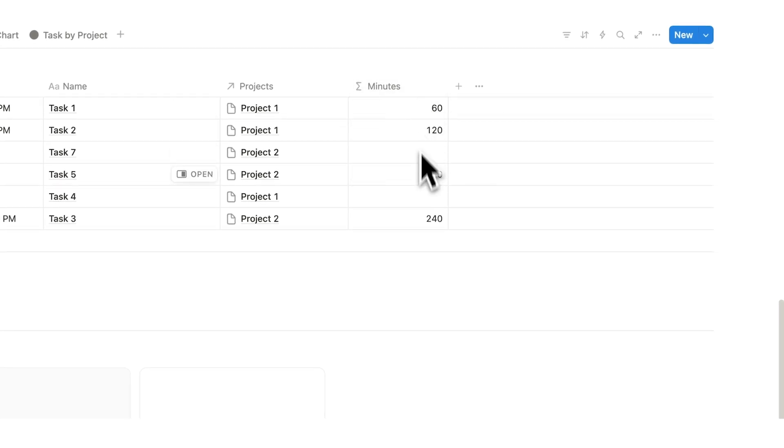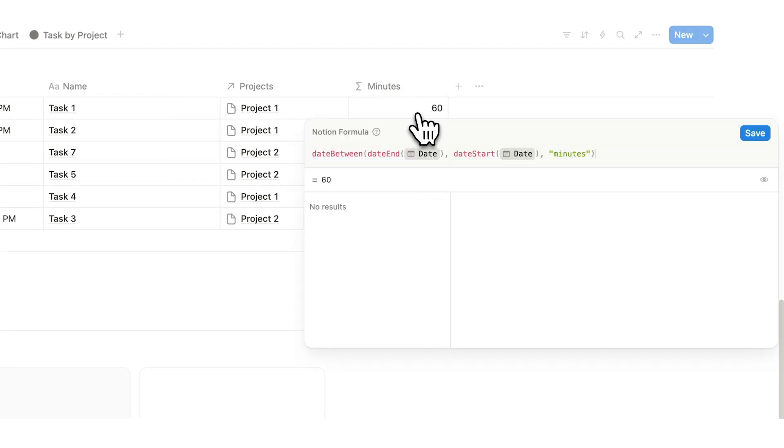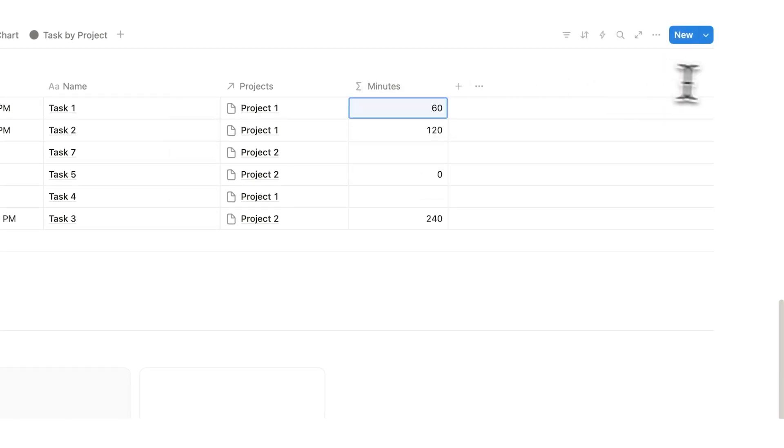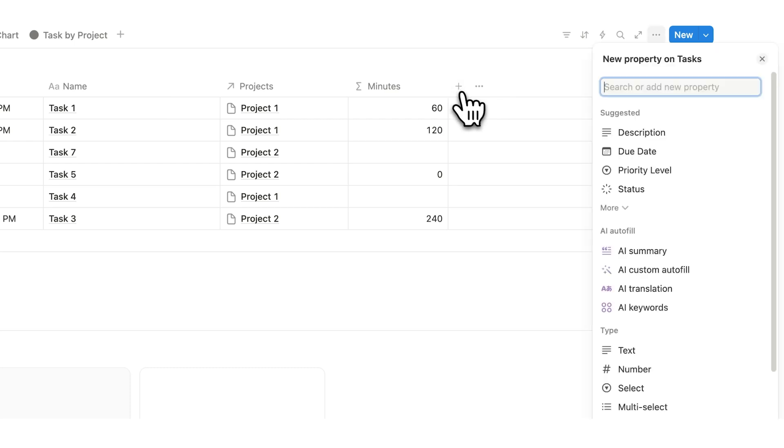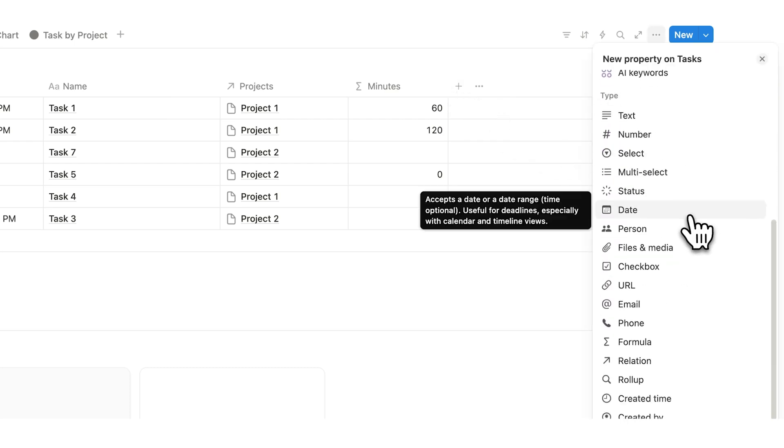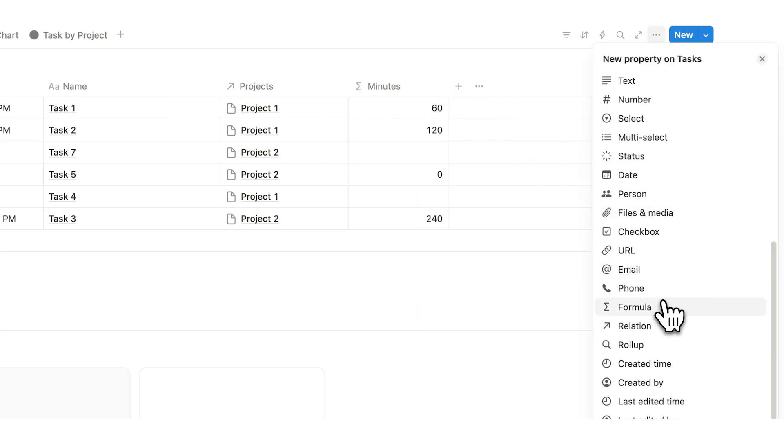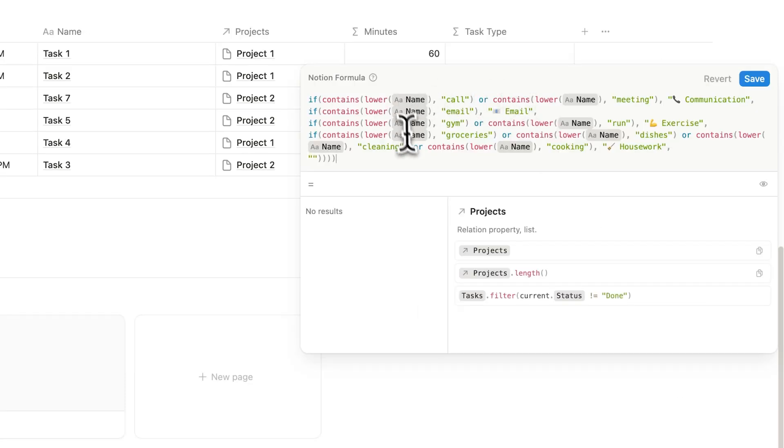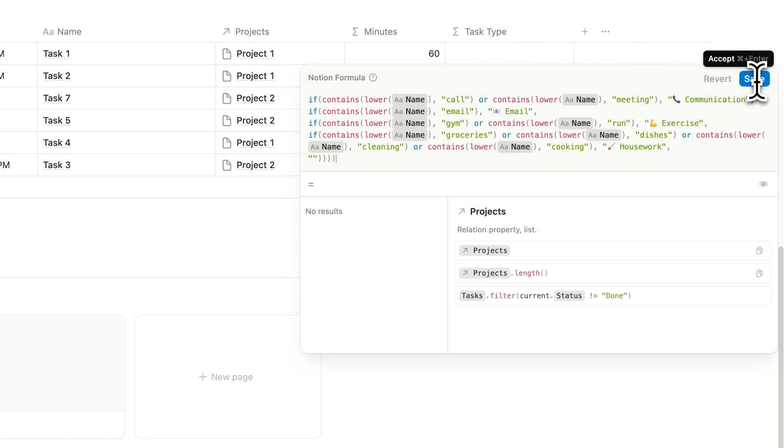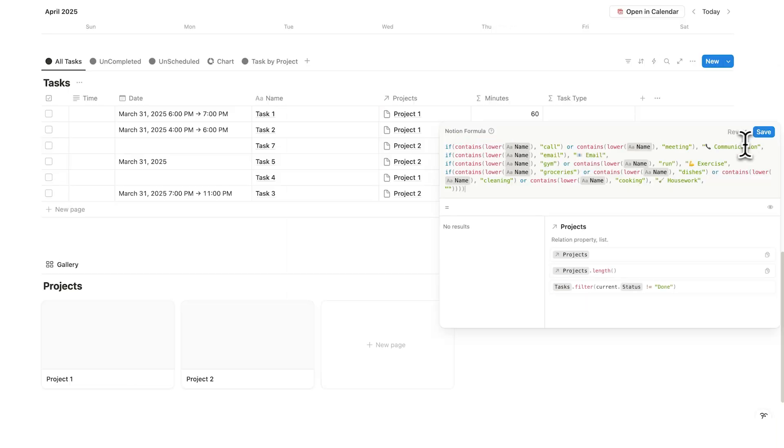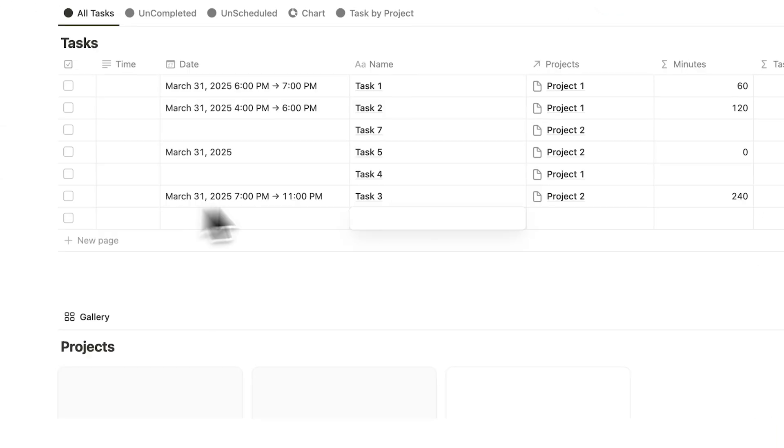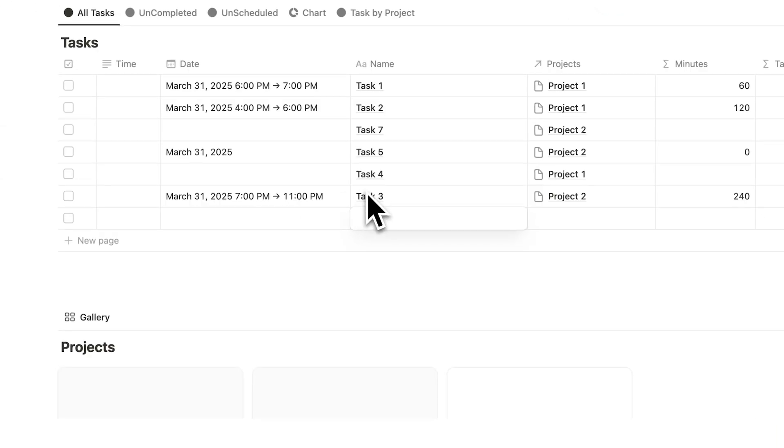Now we've already created a Notion formula here with our time tracking, but I want to show you one that's even more advanced. What we're going to do here is click on the plus and we are going to add a formula. This here will automatically tell you the type of task that you're doing. So we'll click on save. Again, you can copy this in the description.